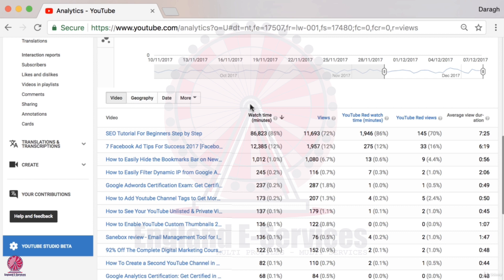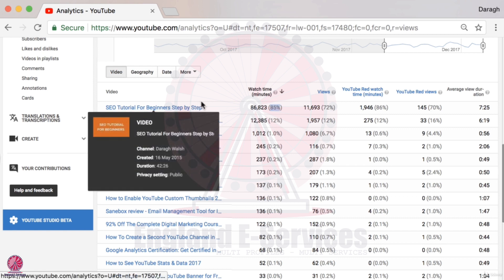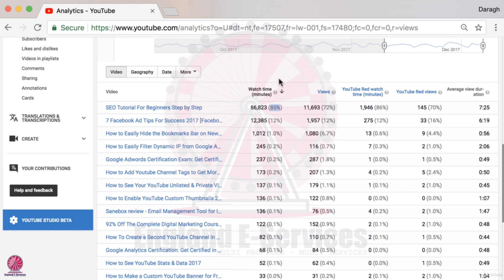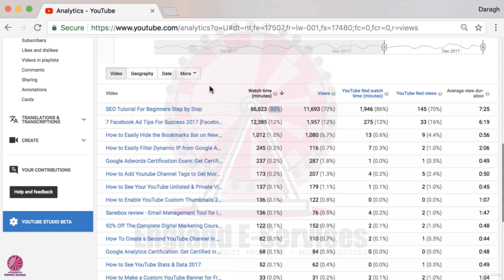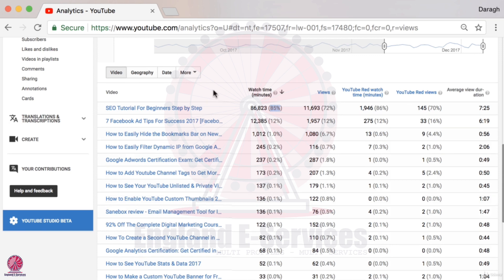One way to increase watch time is to look at the list and understand where your watch time is coming from. I can see that 85% of the watch time on this channel is coming from one single video. So I could look at the format, length, structure, and topic of that video and determine whether I could make more videos like it to increase my watch time — a very tangible way to grow the channel.